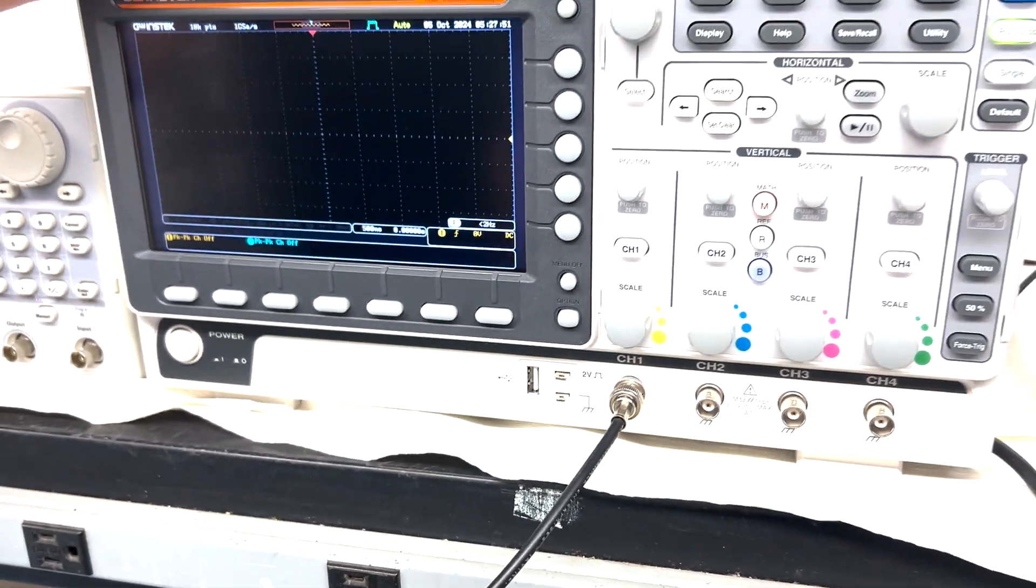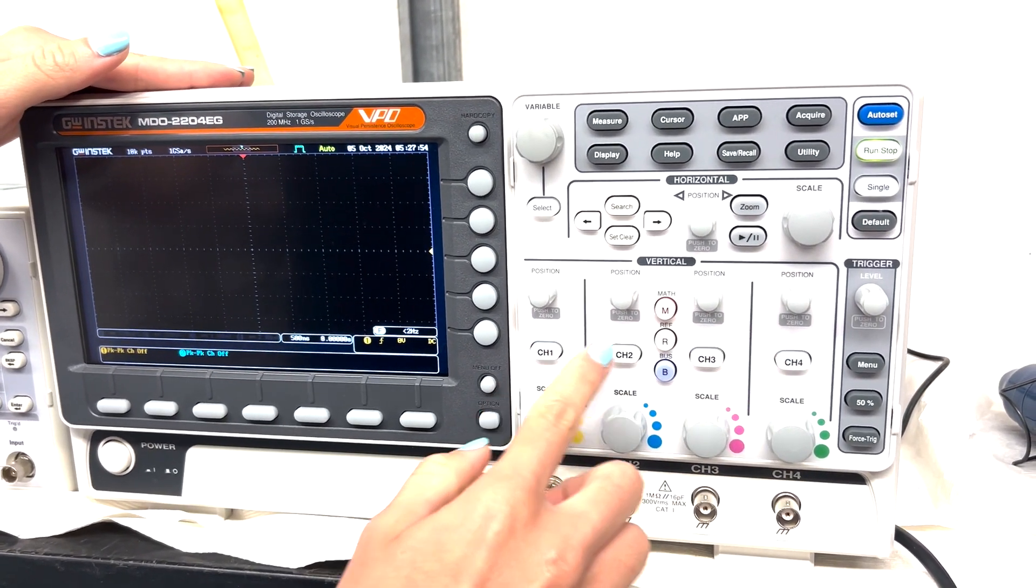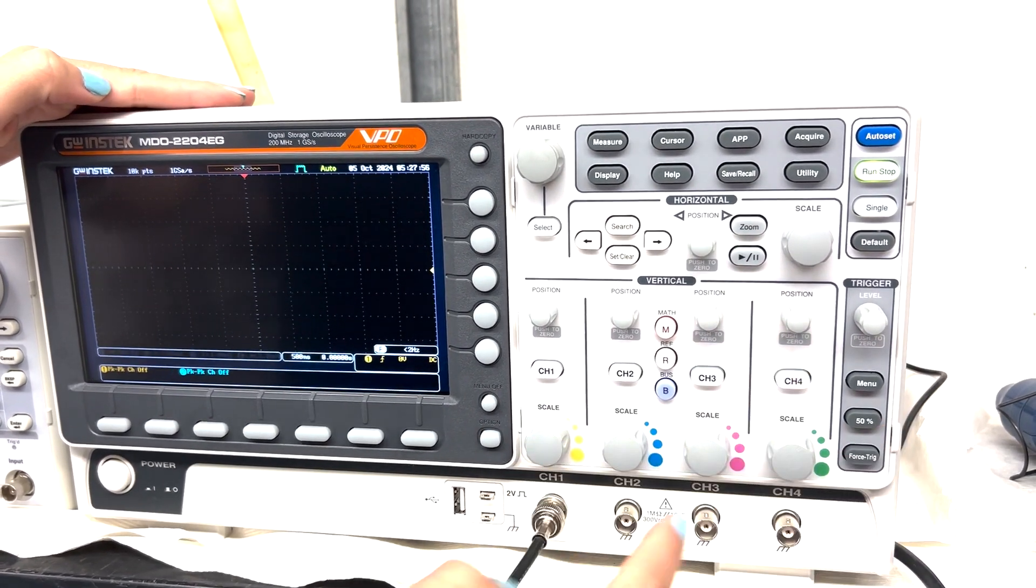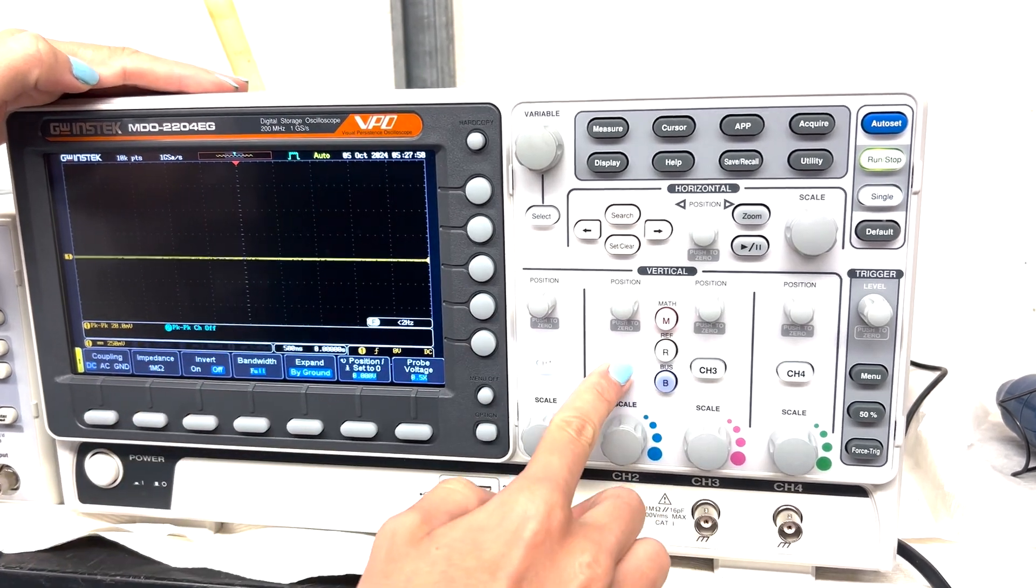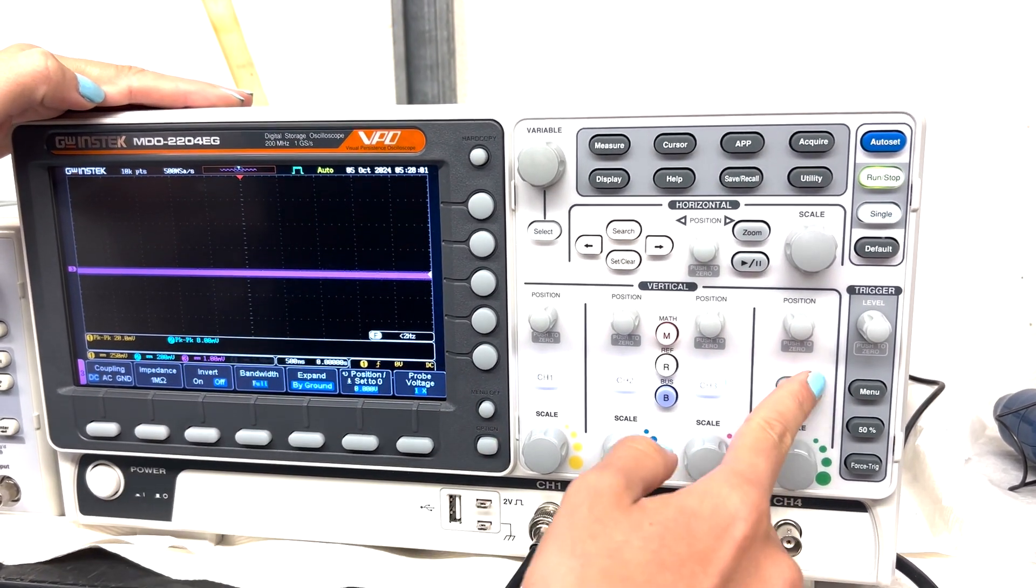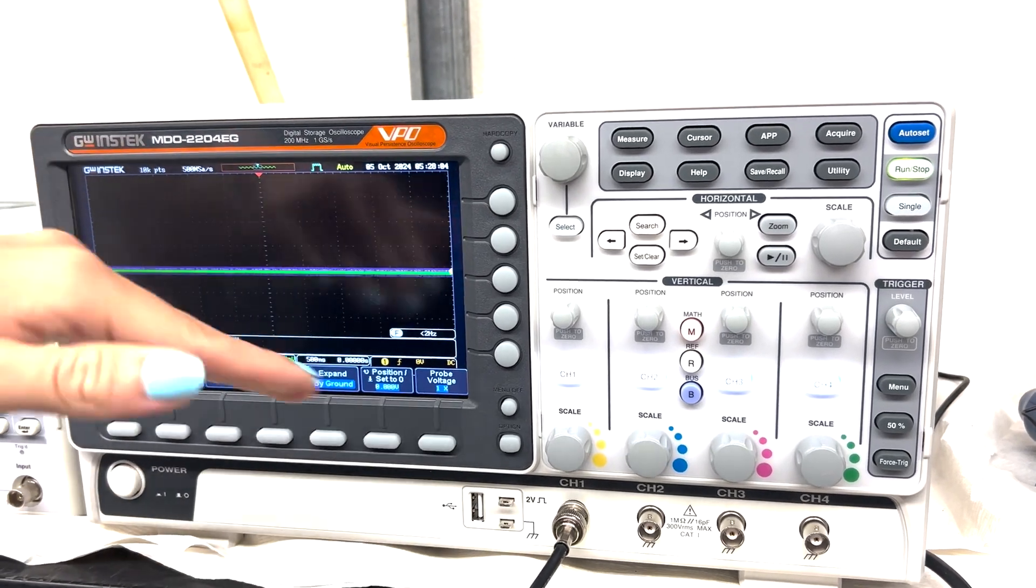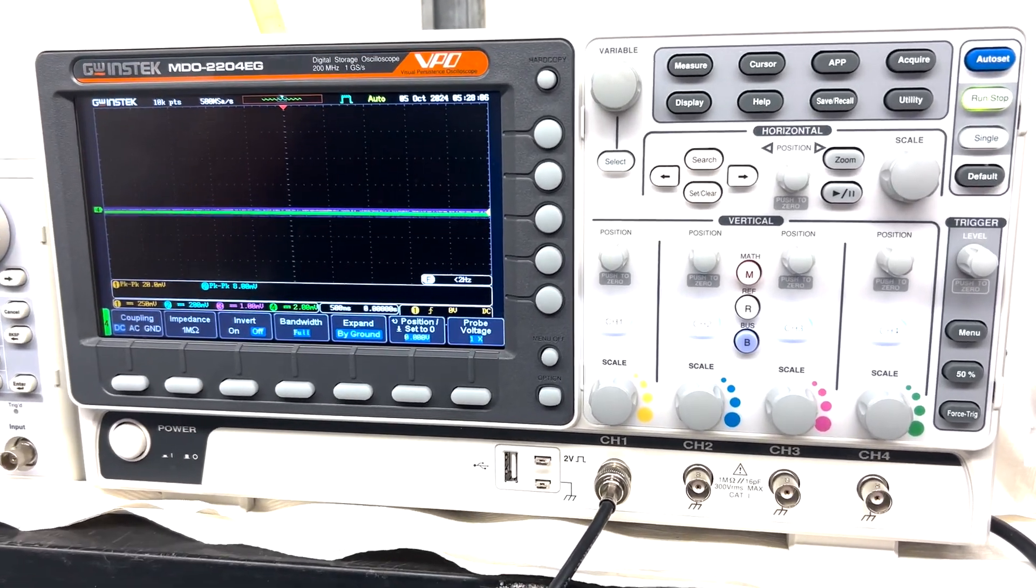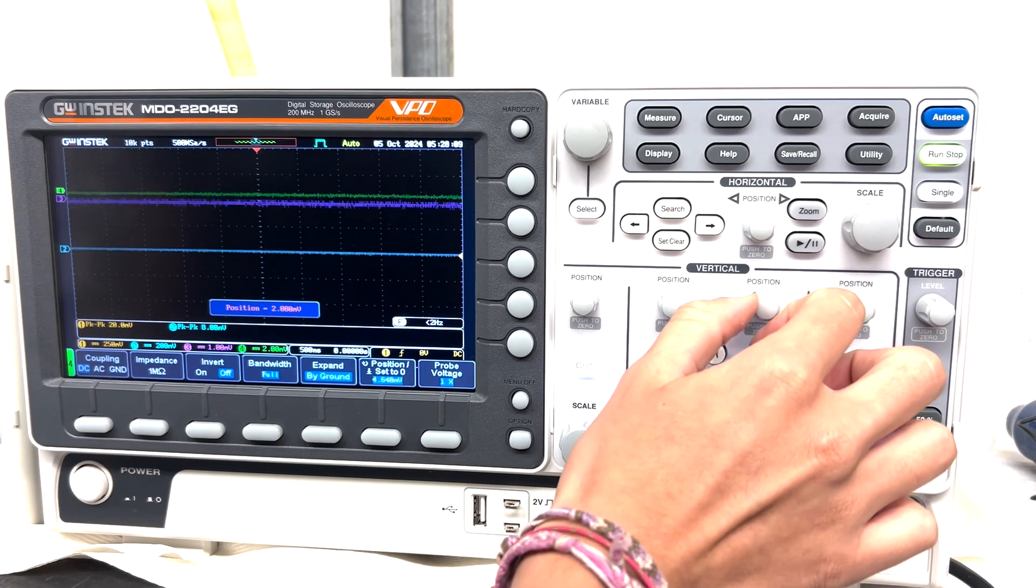So this oscilloscope has 4 different channels, 1, 2, 3, 4. They all have different colors, so channel 1 is yellow, channel 2 is blue, channel 3 is pink, and channel 4 is green. You can see on the display, they're also displayed in the colors that they're assigned.